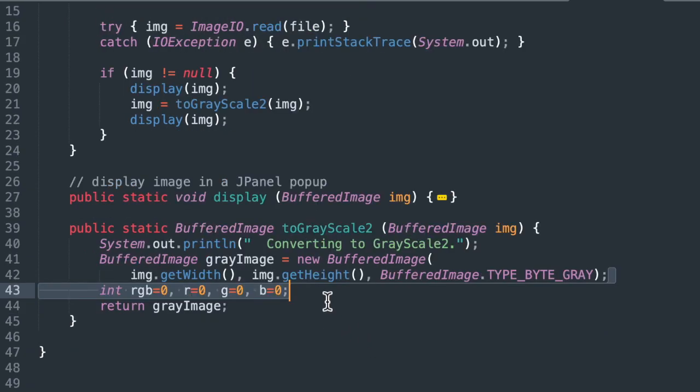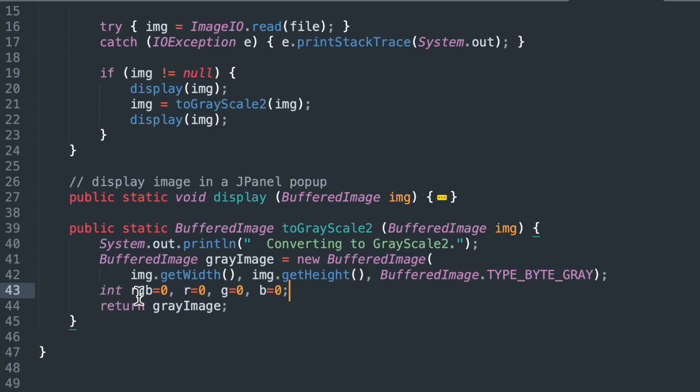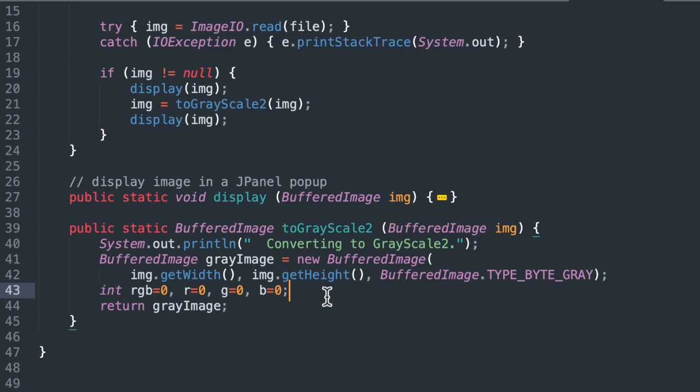Next, we're going to use a few variables in this function. They are going to be integers. So we have RGB, which is 0, red, green, and blue values, which are all also 0. These red, green, and blue values all range from 0, which is black, to 255, which is white.